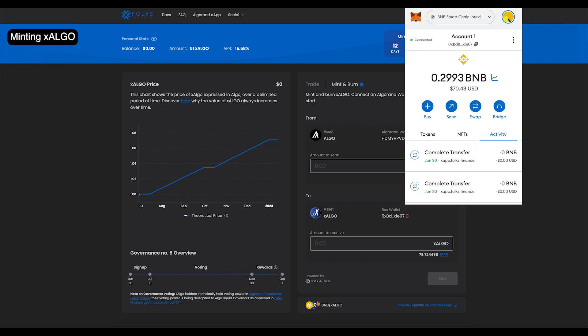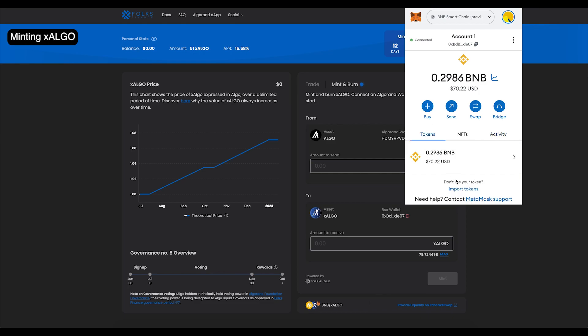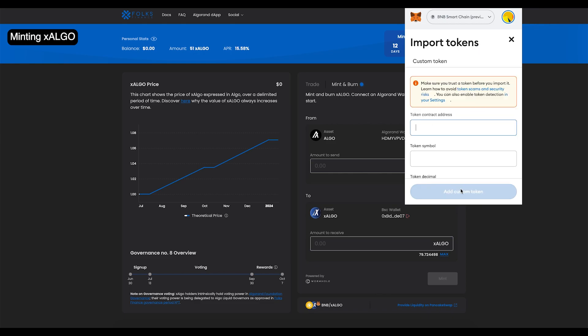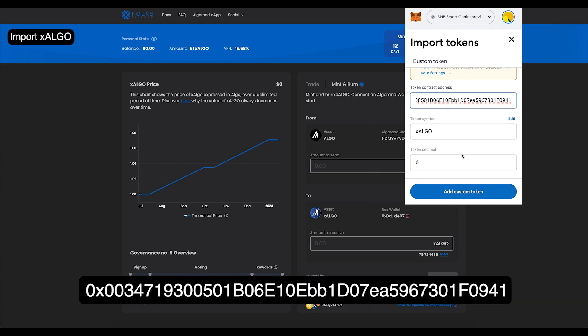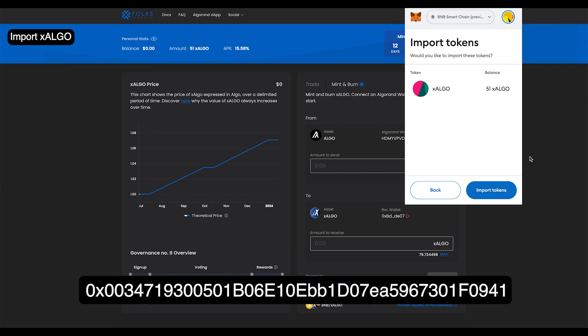Now, the X-Algo should be in your BSC wallet, while the Algo is in an Algorand smart contract. If you need to import the token to your BSC wallet, the contract address is shown now on screen, and is in the description below.